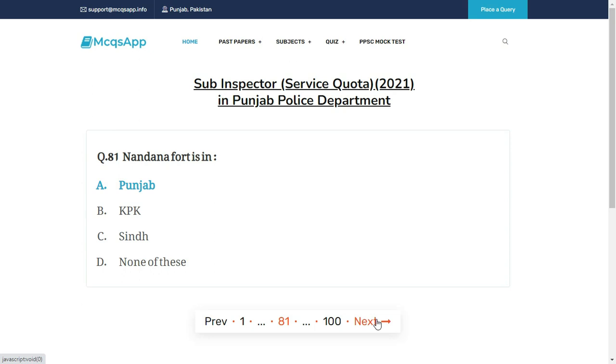Nandana Fort is in — the right answer is A: Punjab.